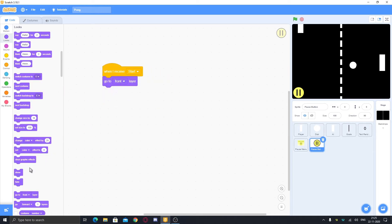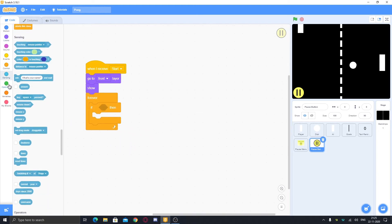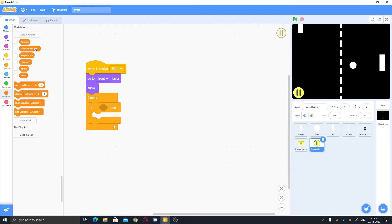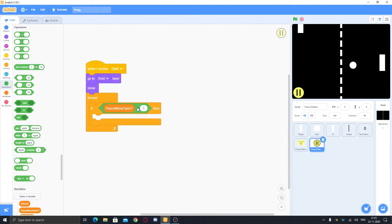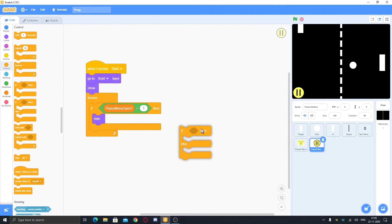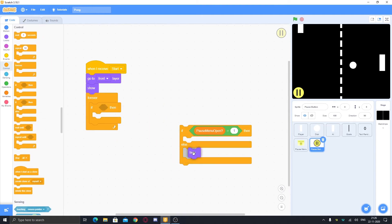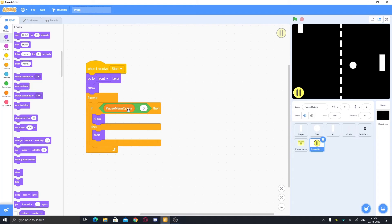In a forever loop, use if-else: if pause menu open equals one, hide; else show. So when pause menu is closed (zero), the button shows, and when it's open, it hides. Add hovering: if-else touching mouse pointer, set brightness effect to 20, else set brightness effect to zero.